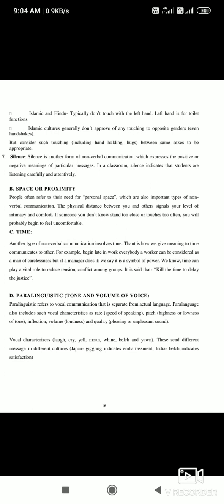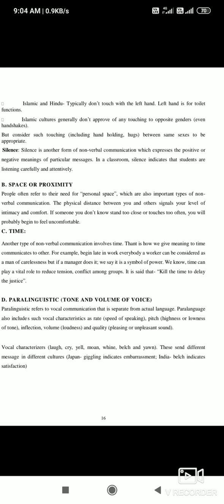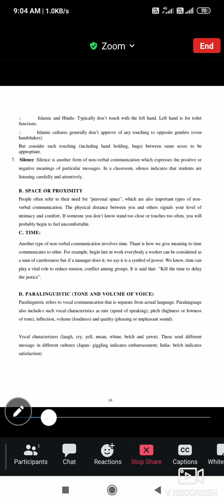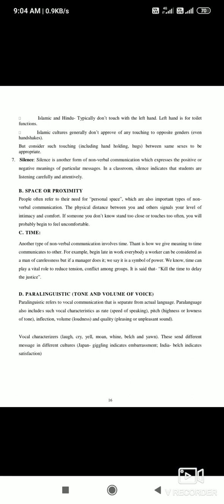Another type of nonverbal communication involves time — how you give meaning to time communicates to others. For example, being late as a worker can be considered a sign of carelessness, but if a manager does it, it may be seen as a symbol of power. If you are always late to the office, people perceive you as a careless person. Without saying a word, your relationship with time communicates your character. So time is also known as nonverbal communication.